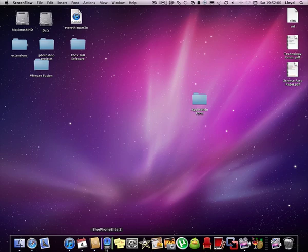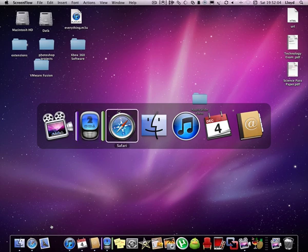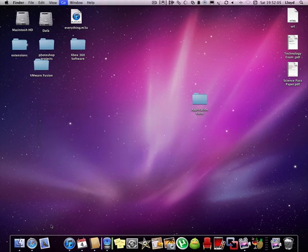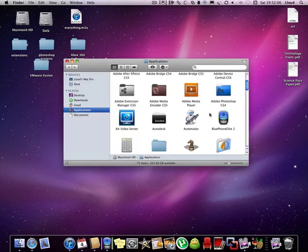This tutorial is going to be on a software called Blue Phone Lite. As you can see, I have it running down here. If you go ahead and open it up, you get this.